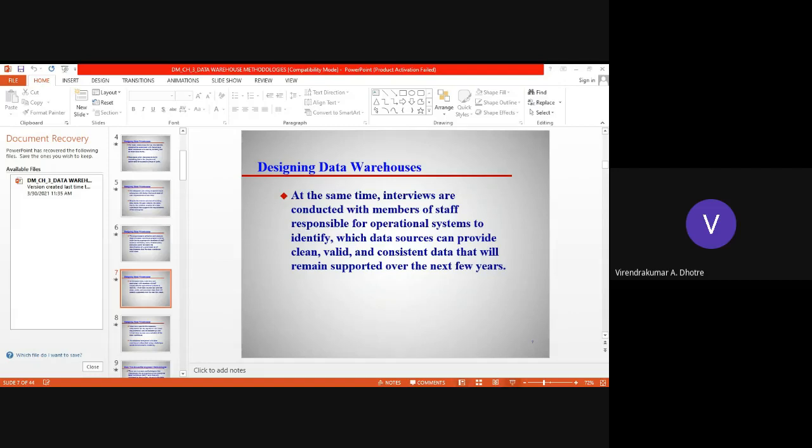We will understand the user requirements, have interviews with them, have discussions with them, so that we can identify those people who are actually working and who will be in need of data. We identify which data sources they require and which we can provide with valid, clean, and consistent data, which they can access not only for a short time but for a longer time period. This is how we will design the data warehouse.